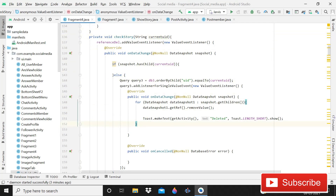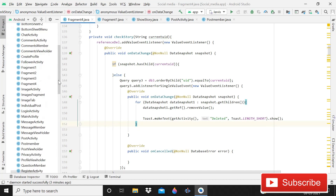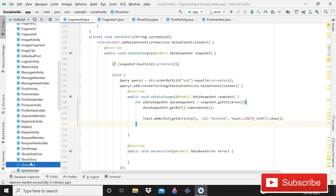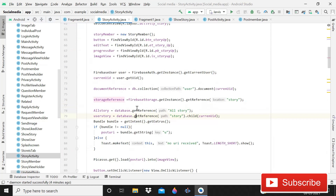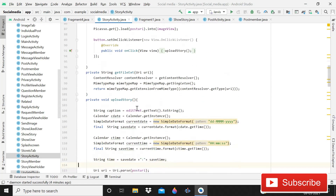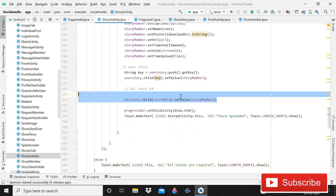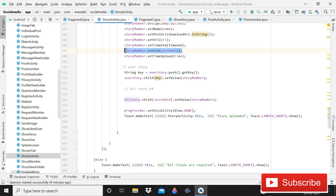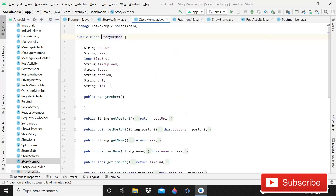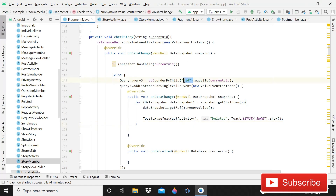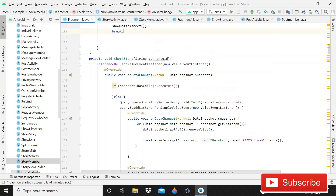Now it will only delete the reference of your story — it will not remove the data of other users' stories. You also have to open the story activity. Here we are saving that data inside two children: 'all story' and 'all story reference'. Open this story member and make sure this string should be 'uid', because the value should be the same, otherwise it will not be able to validate. The reference should be 'story ref'.